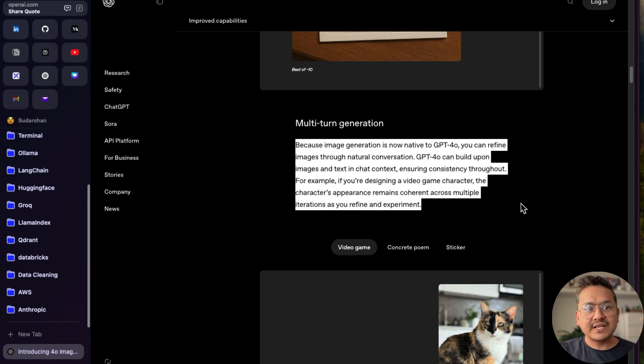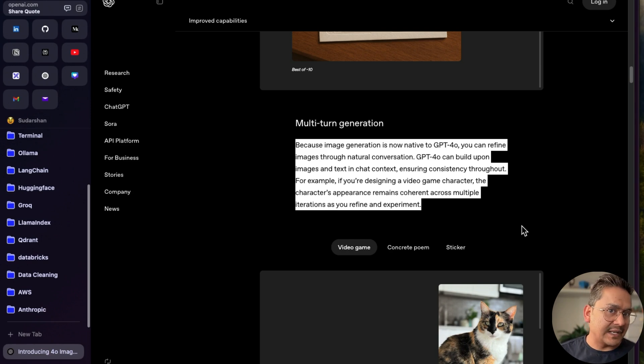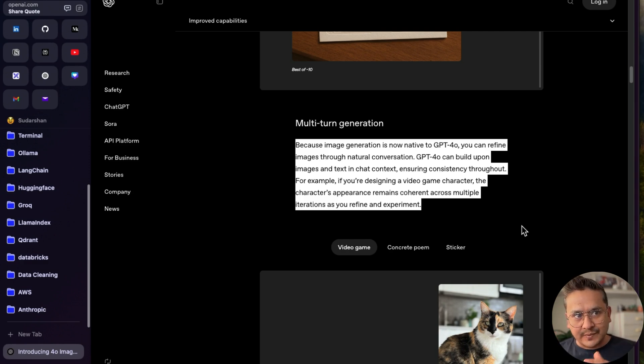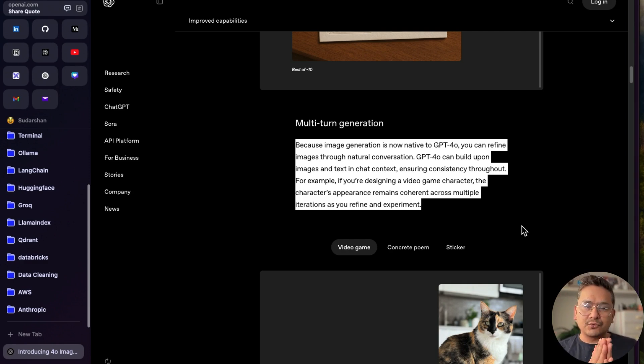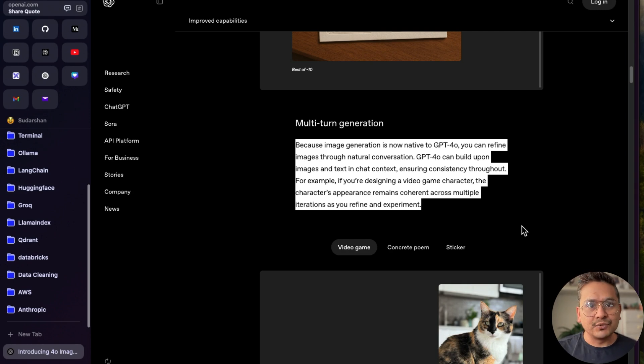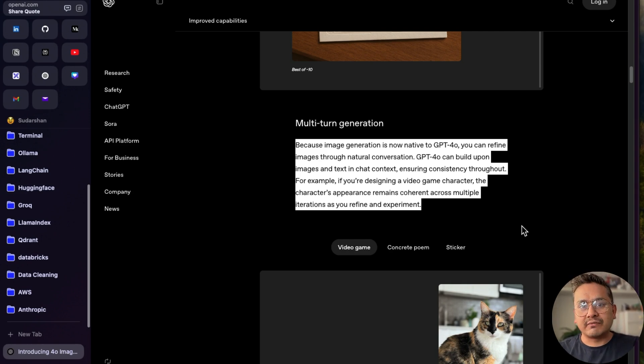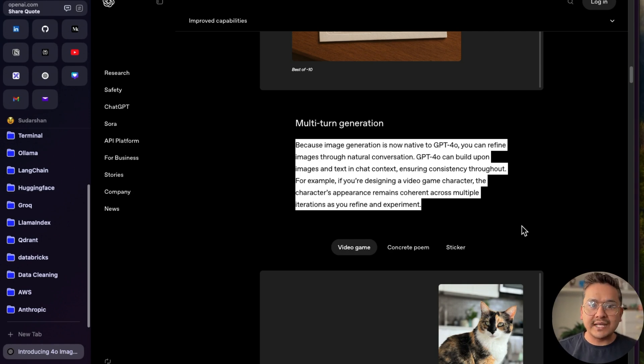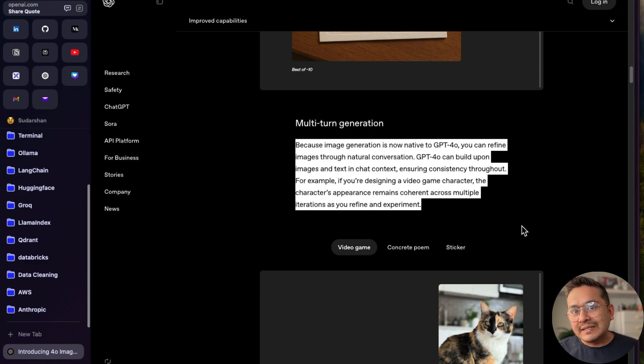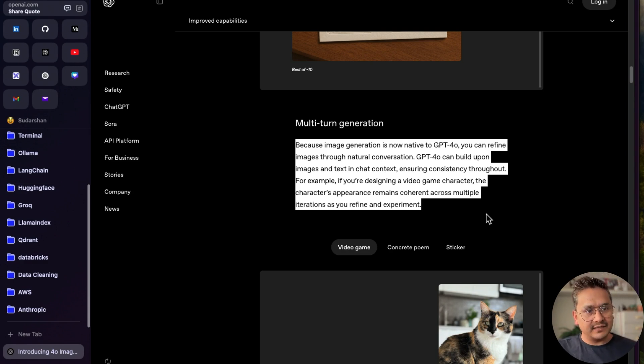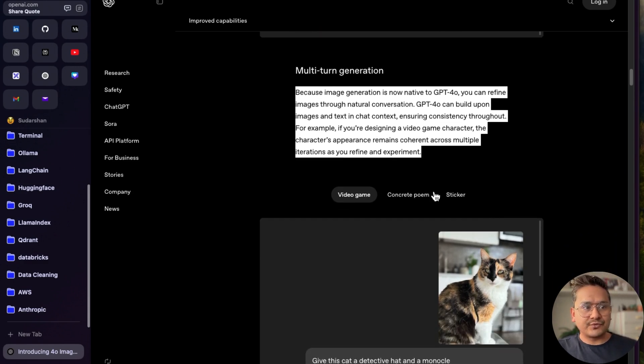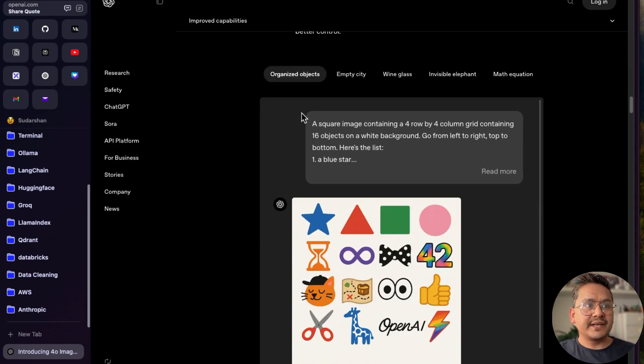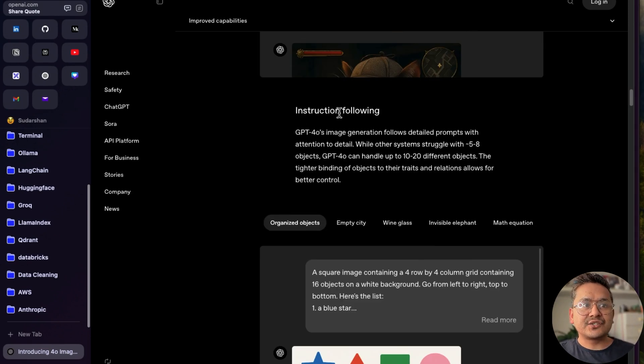GPT-4o can build upon images and text in the chat context, ensuring consistency. For example, designing a video game character, those characters' appearance remains coherent across multiple iterations as you refine and experiment. That's what I was mentioning. You can do this. In the last video I explained about prompting and so on. The good part here is you need to do the iteration and iteration, evaluate it, and again provide good prompts into it until you reach the final good answer. Because LLM directly does not provide you the good answer in the first place in many cases. You need to reiterate it, evaluate it, and again iterate it to go to the final one.